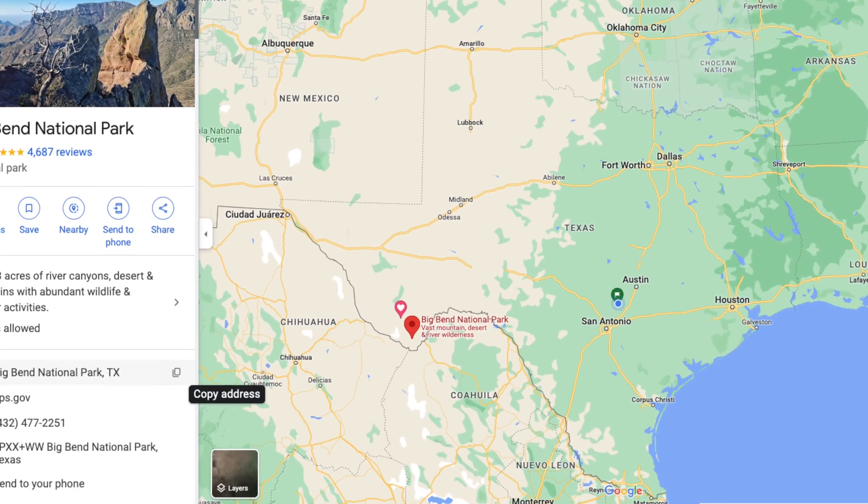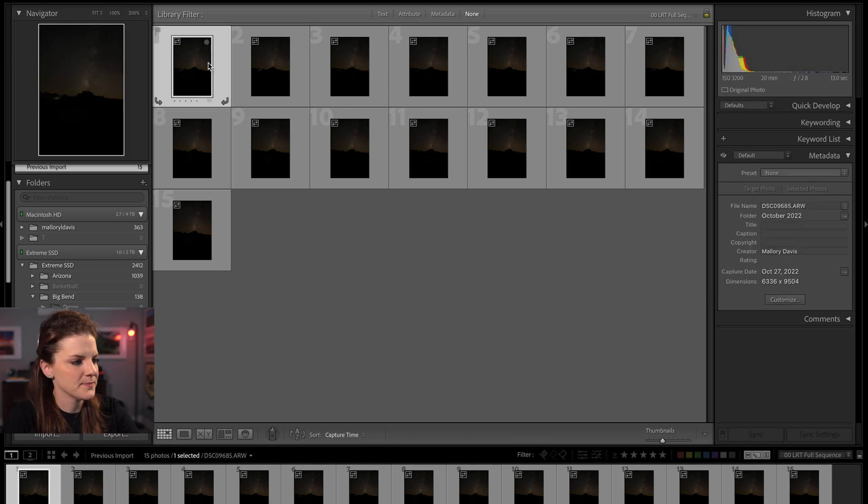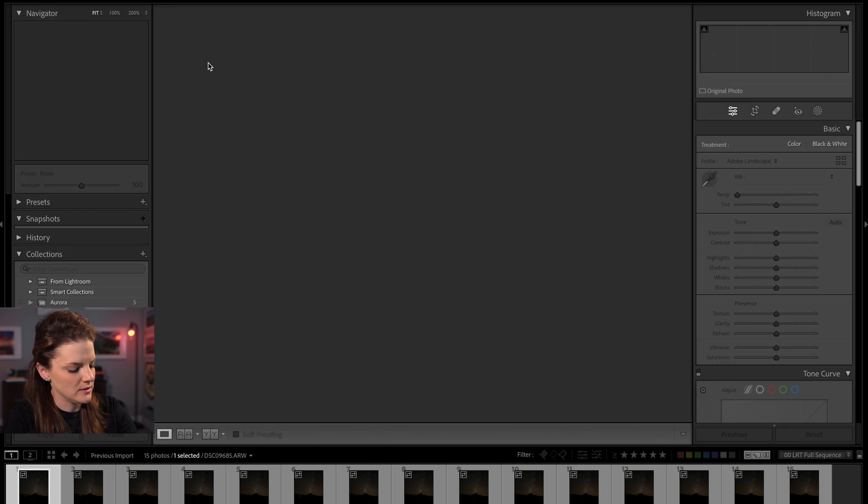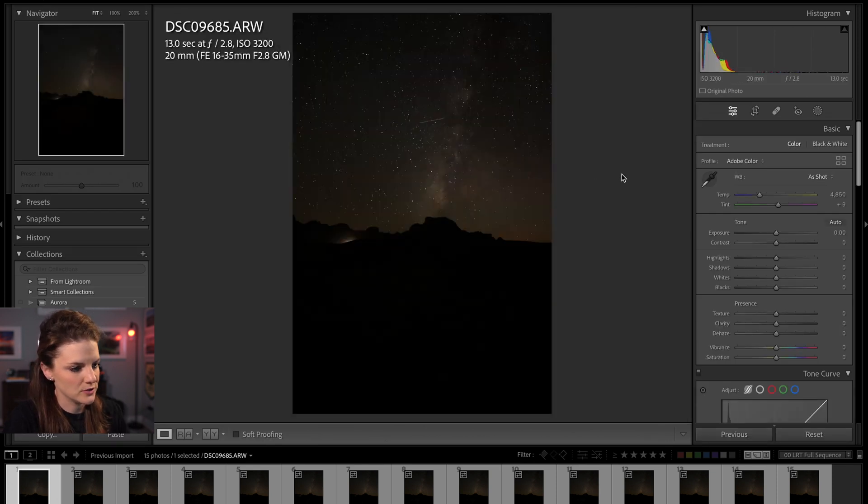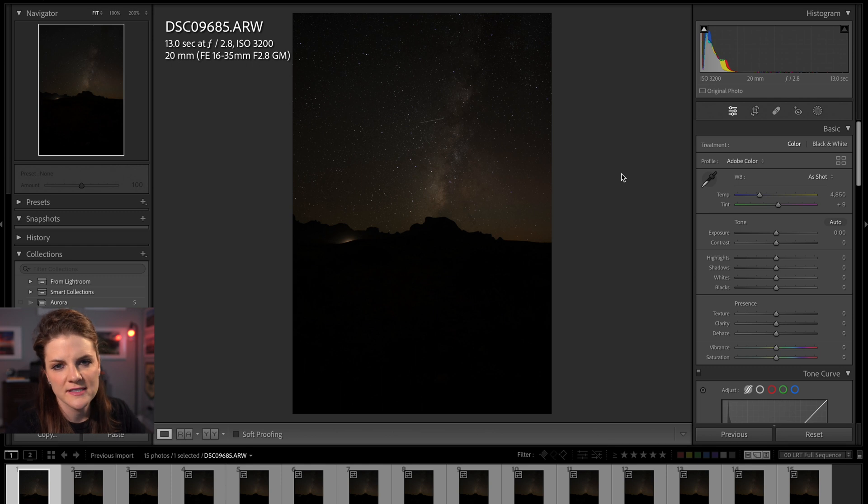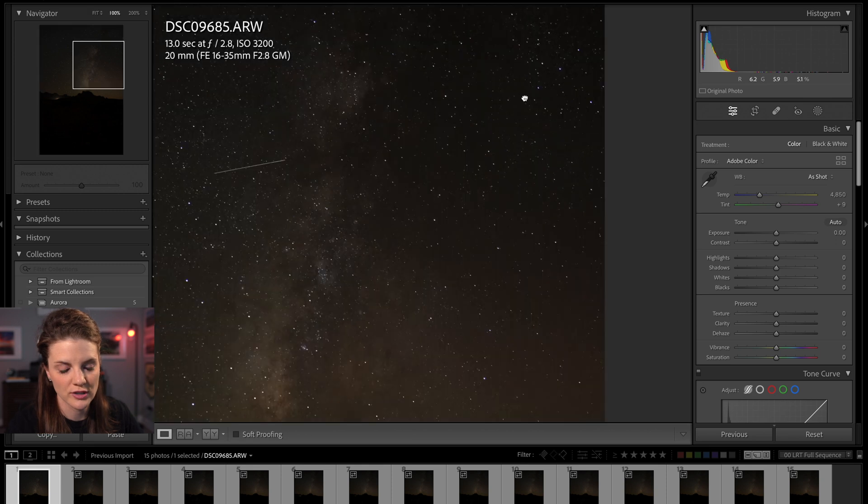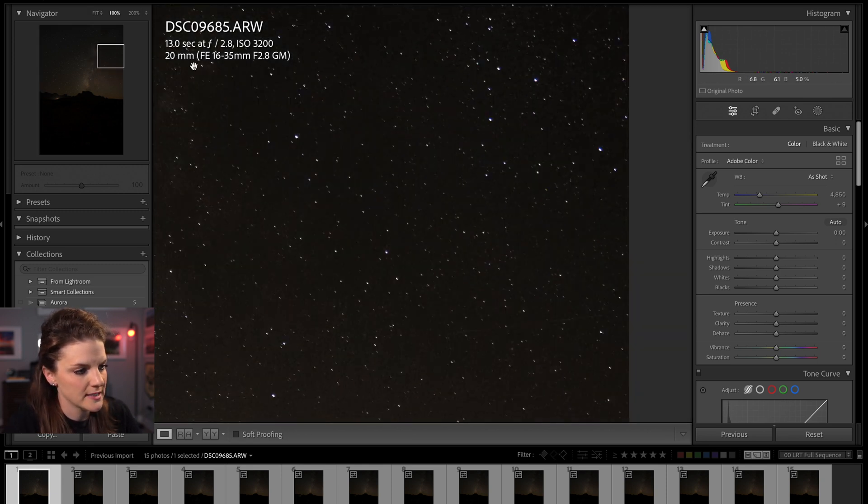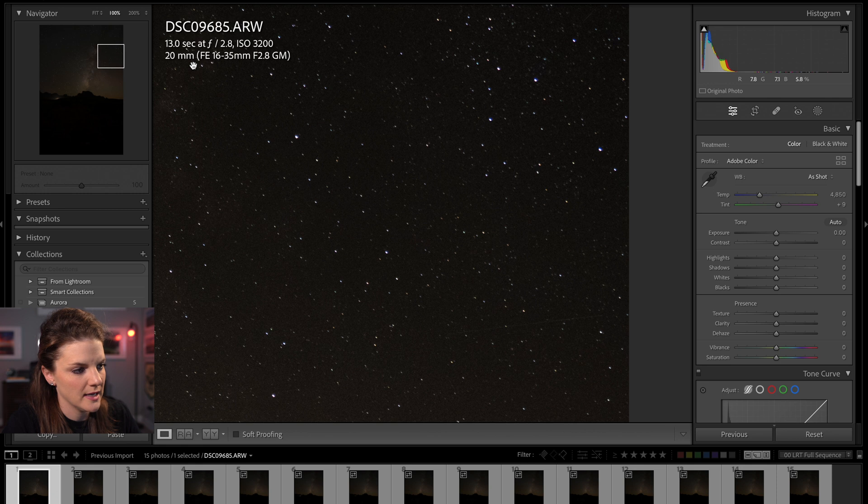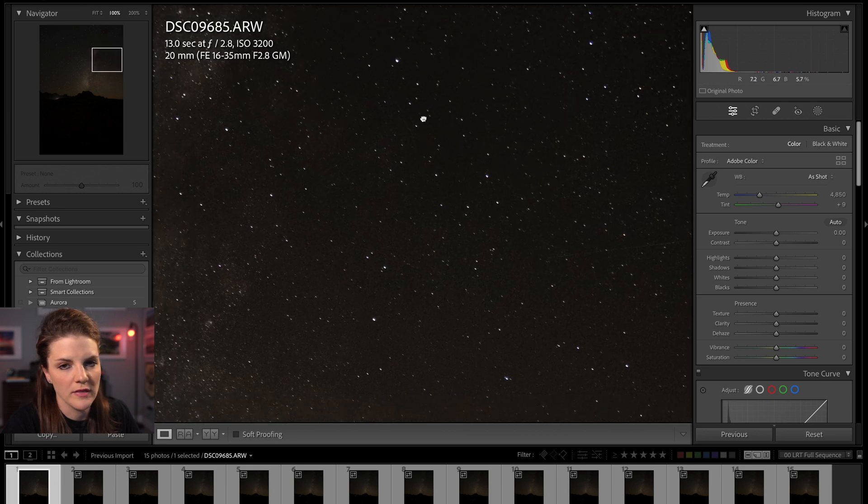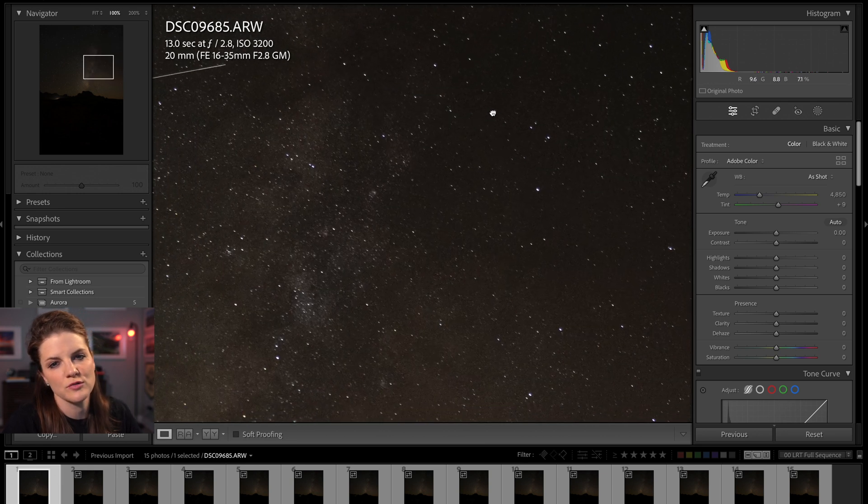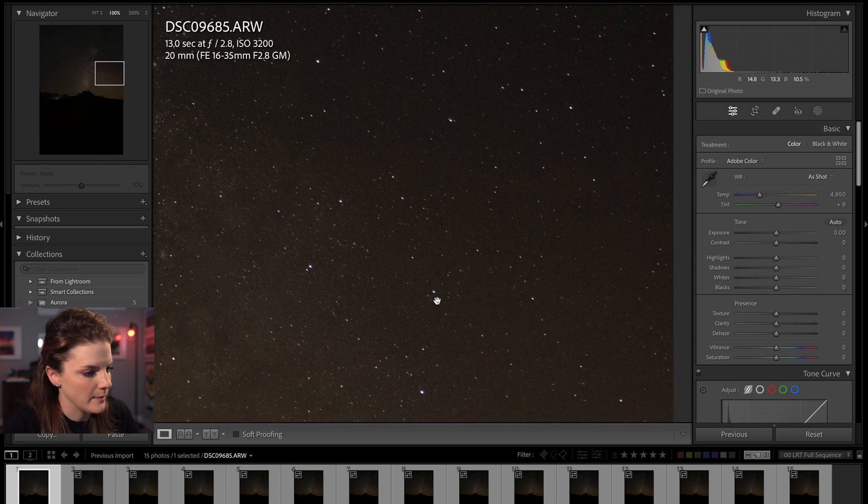So the images we're going to look at today, I captured in Big Bend National Park. I've isolated 15 that we're going to take a peek at. So in Lightroom, let's click the first image and push D or go to your develop module. So I shot this image on my Sony A7R IV and I wanted to get super crisp stars. And so I opted for a 13 second shutter speed at a 20 millimeter focal length ISO 3200 and I was on the G Master so 2.8 was my aperture there.